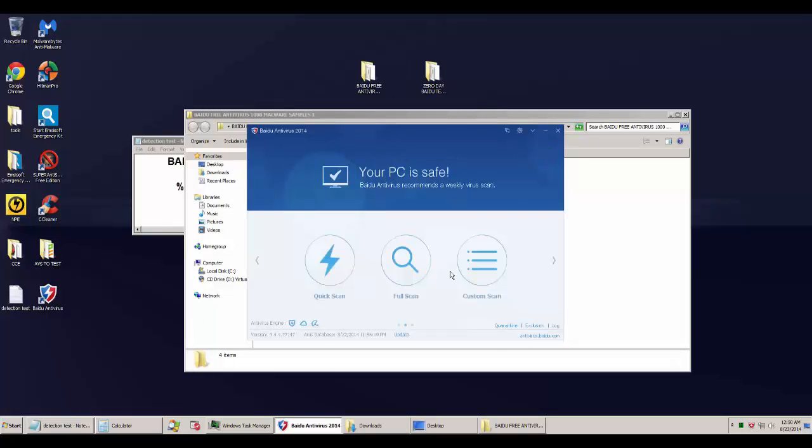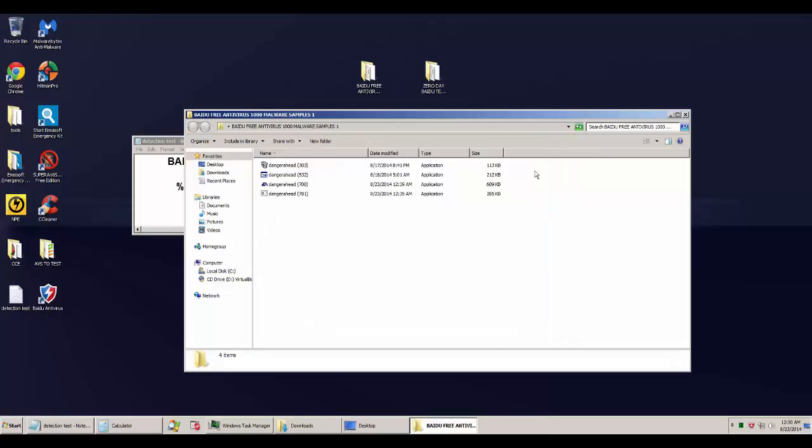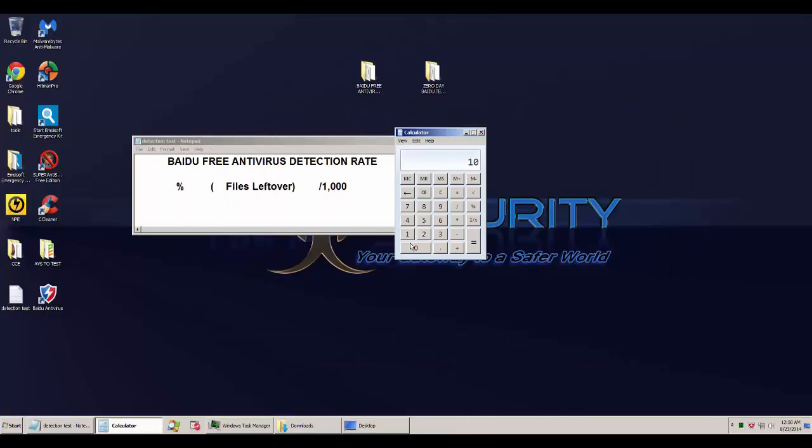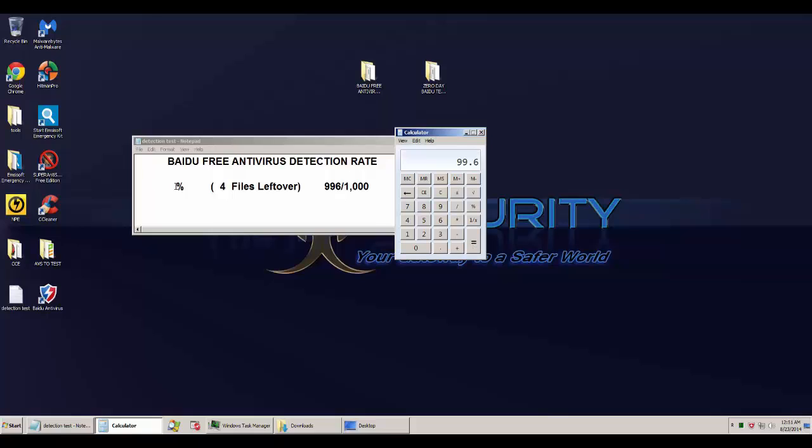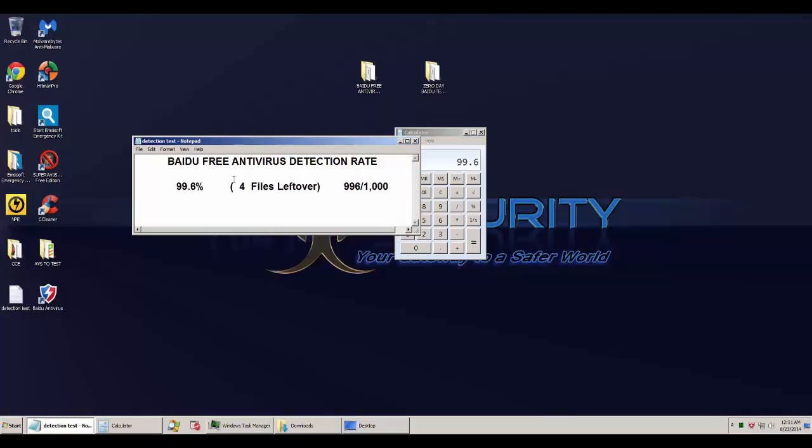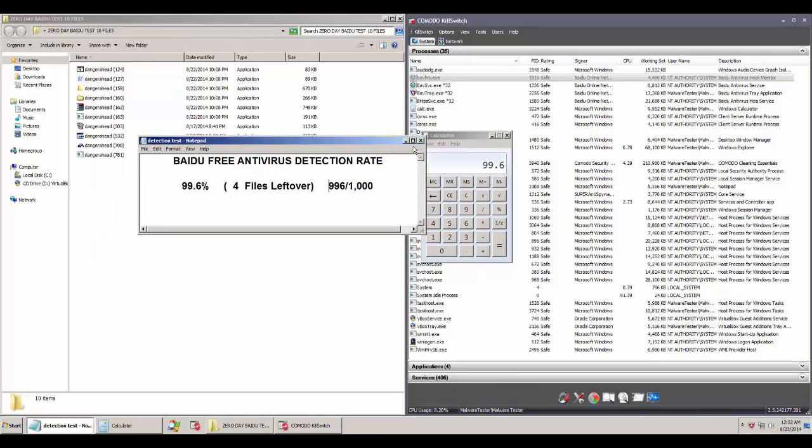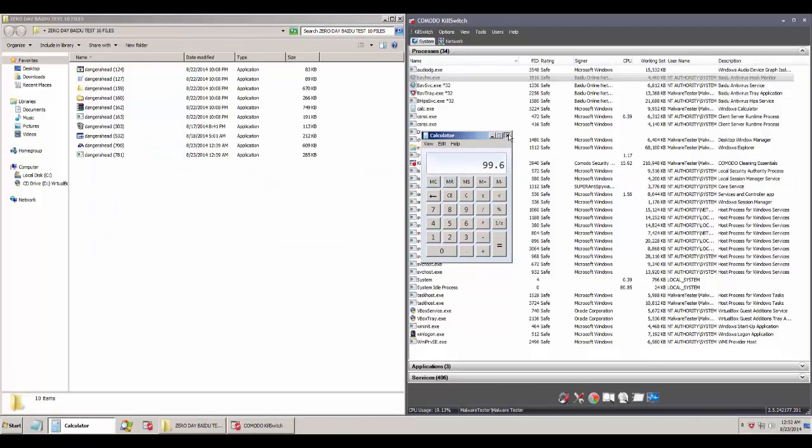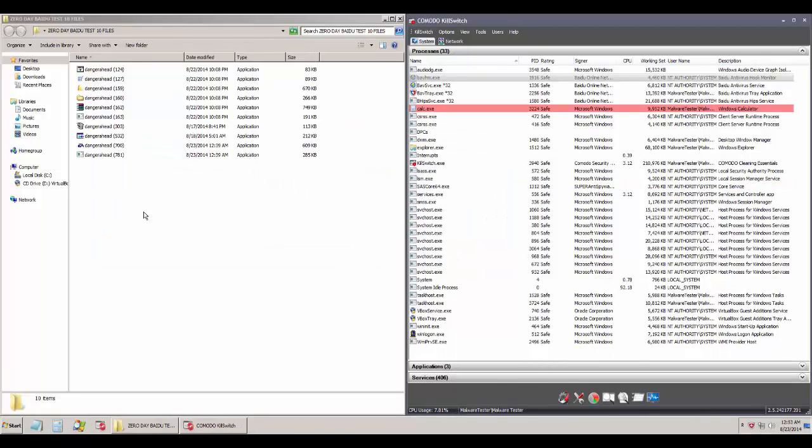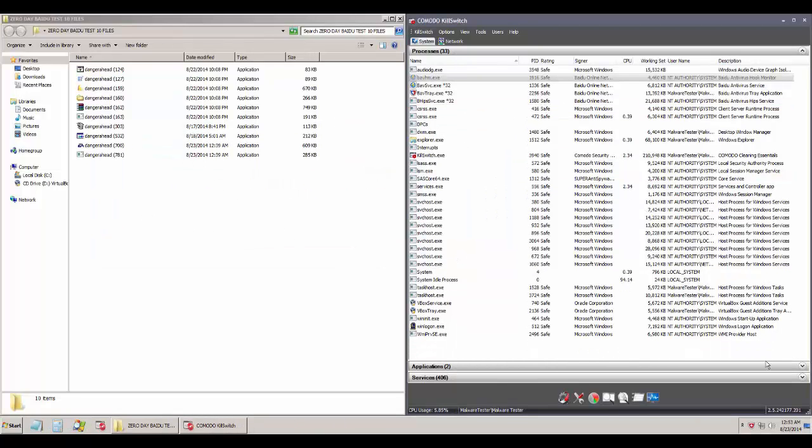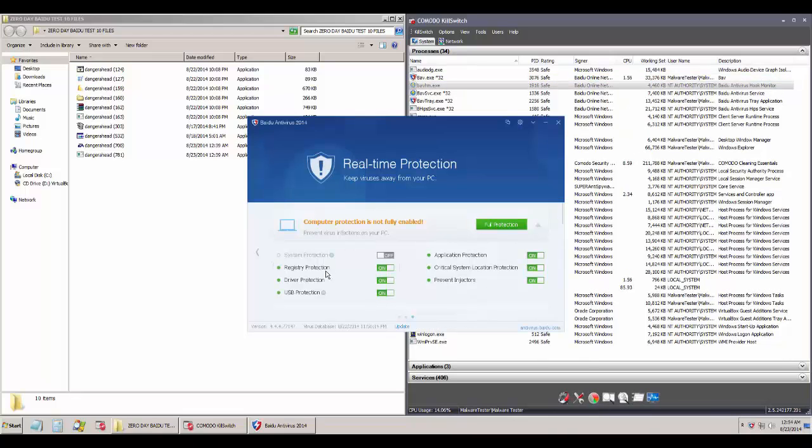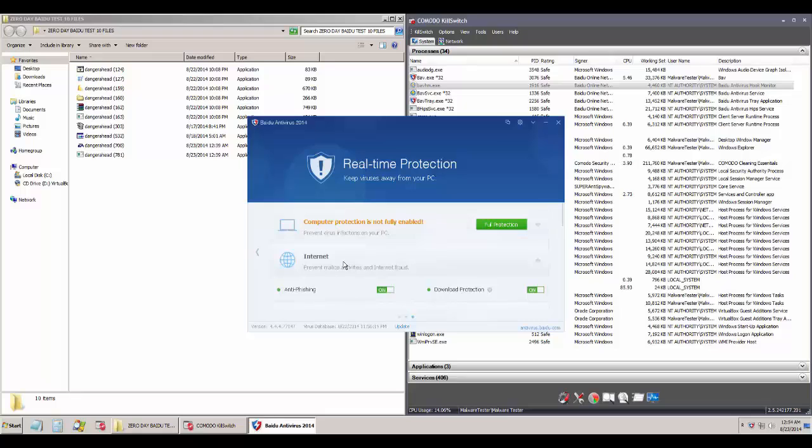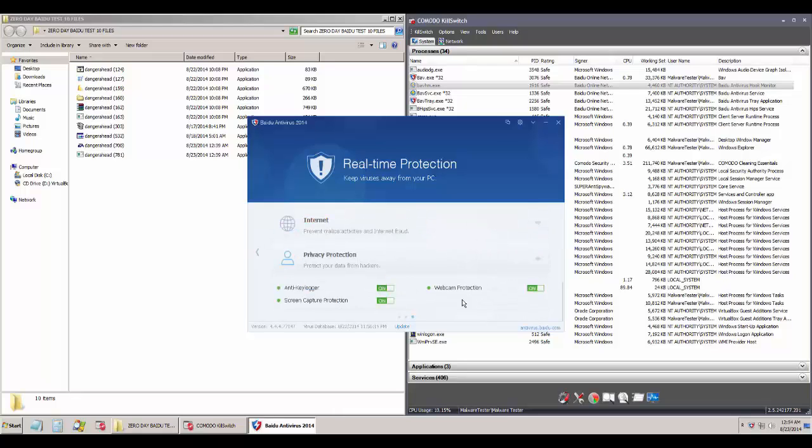Now it does use the Avira signature, so I'm expecting a very high detection ratio. I just missed four files and that's an astounding detection ratio. Avira is pretty much top of the line stuff, so you can guess what kind of detection ratio it would get. The results are very similar, so that is confirmation that it does use the Avira engine.